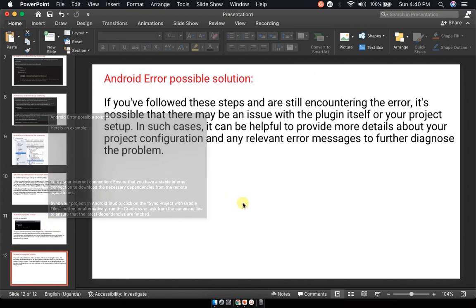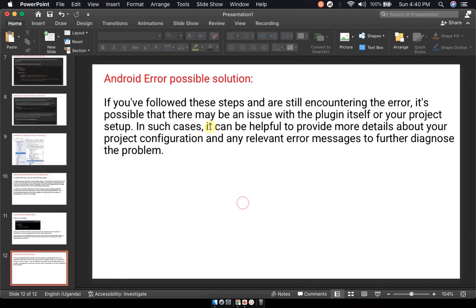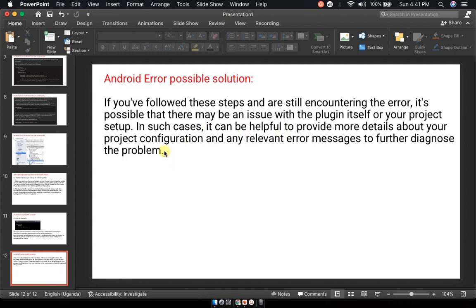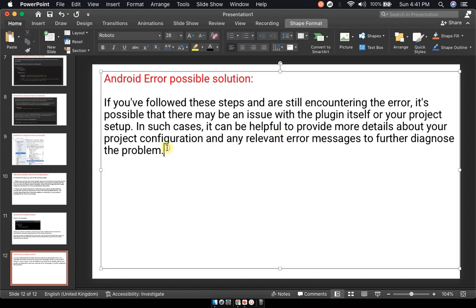If you have followed all these steps and are still encountering the error, it's possible that there may be an issue with the plugin itself or your project setup. In such cases, it can be helpful to provide more details about your project configuration and any relevant error messages to further diagnose the problem.